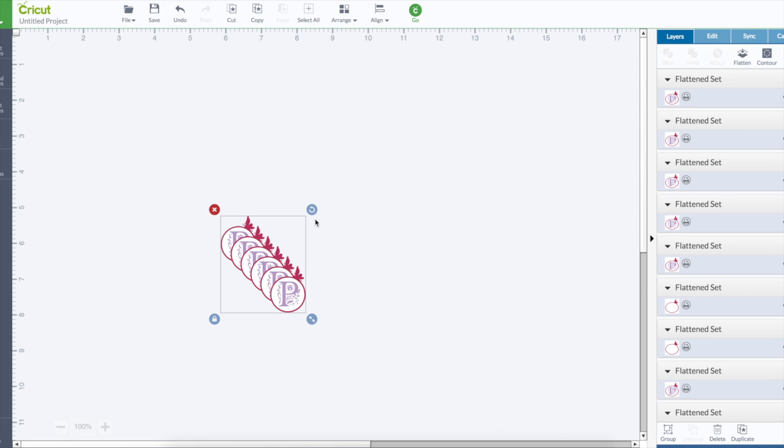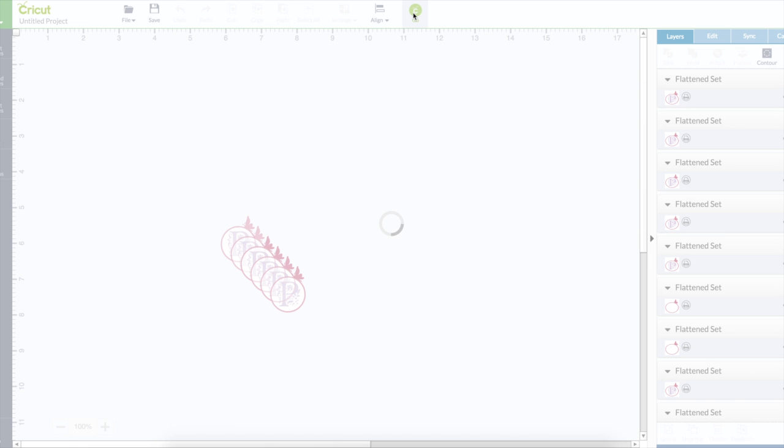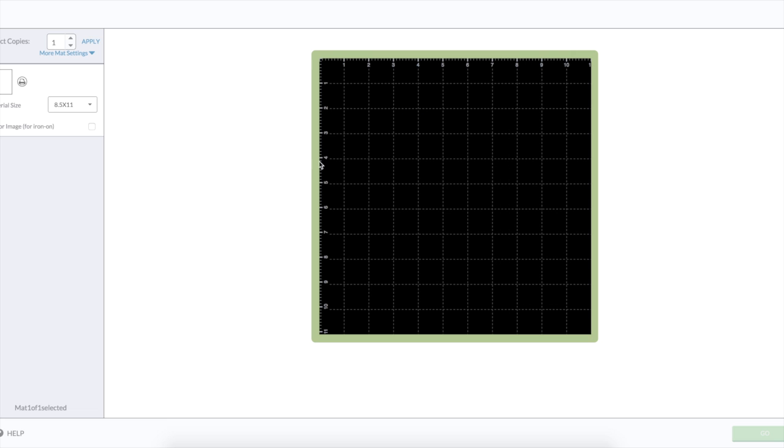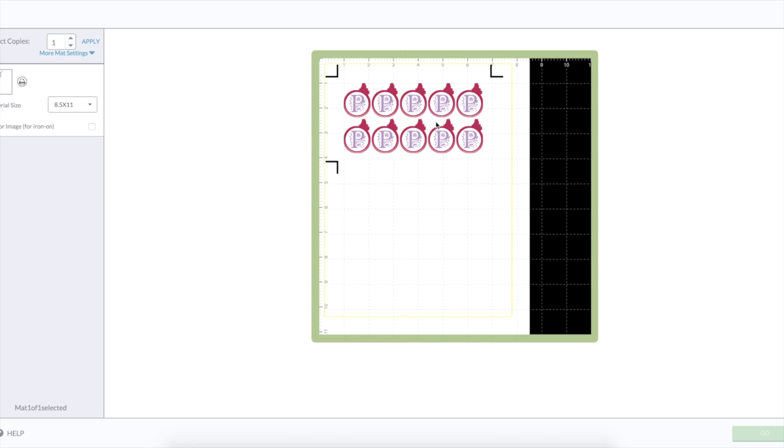Anyways, because this is running super slow, I just duplicated it until I knew I had 25 there. And then when you go, when you do go, it automatically aligns them on the mat for printing, like you saw on the other project.